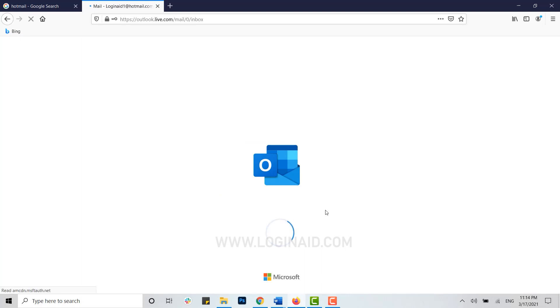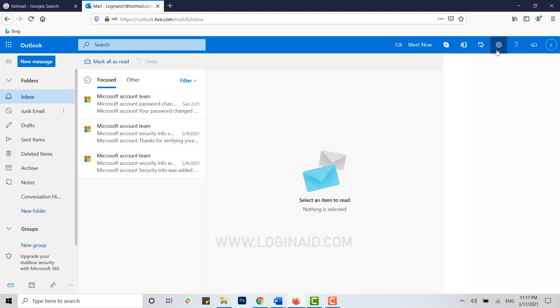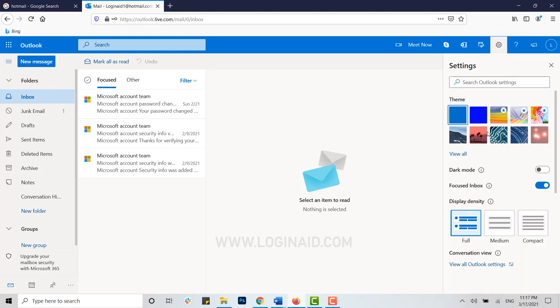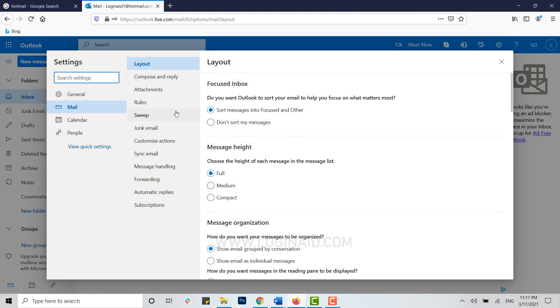After that, click on the Settings icon on top. Then below, you can see View All Outlook Settings. Click on that. Once the settings options open, click on Mail.